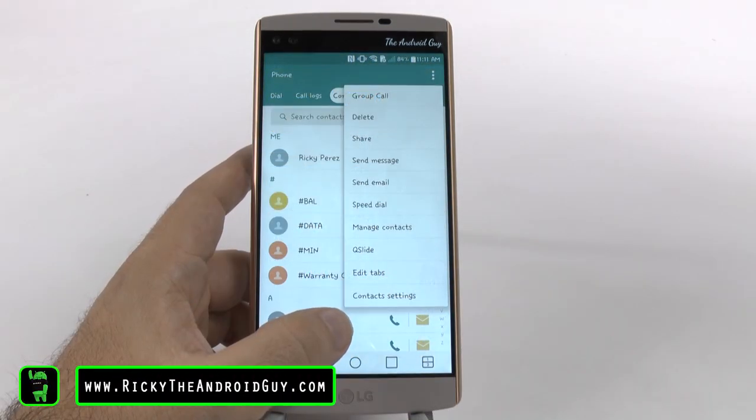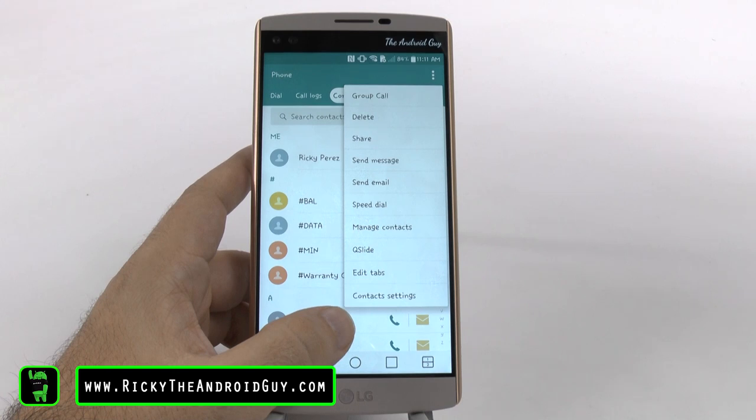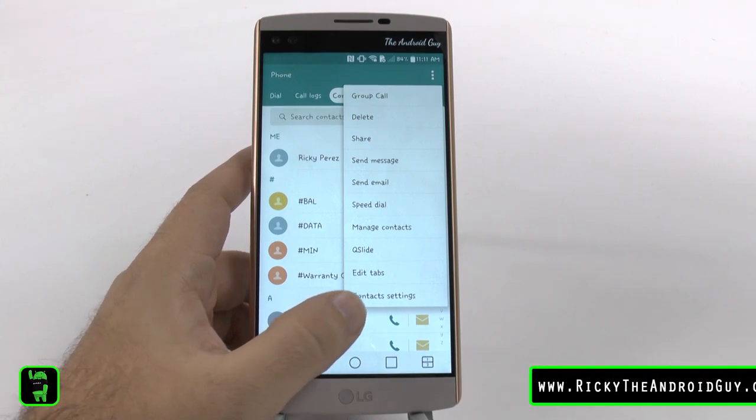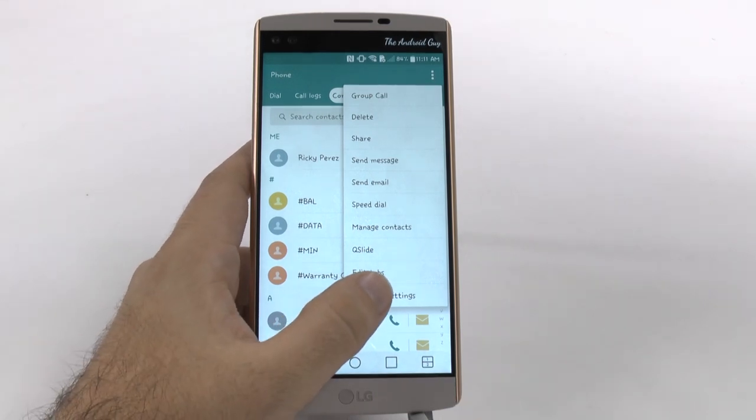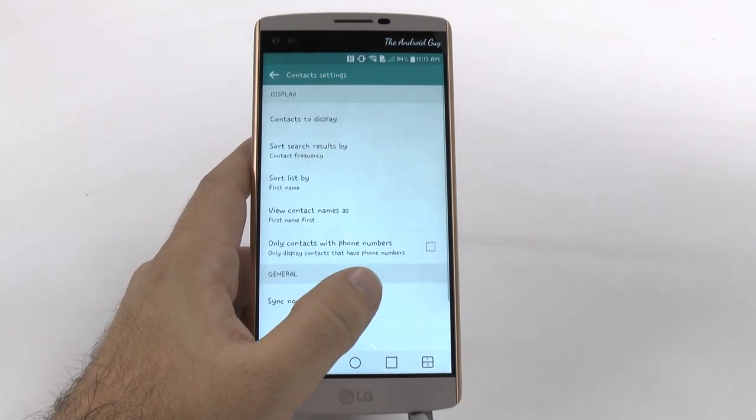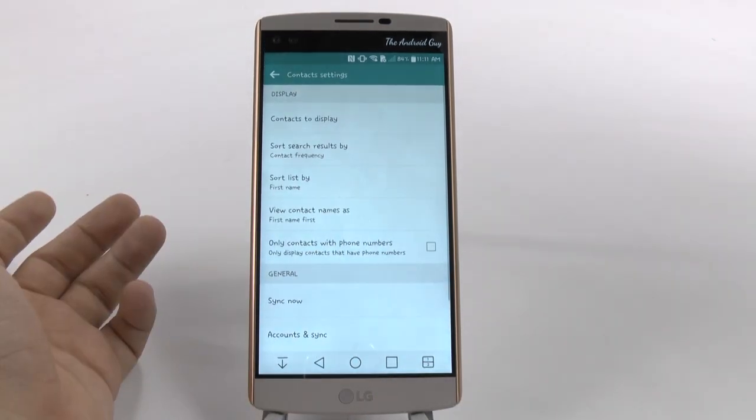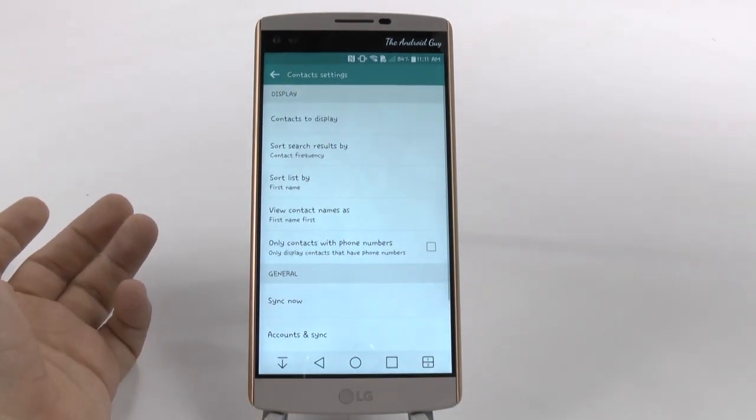Now, for the next hidden feature, we are going to go under contact settings, and we're going to be able to search our contacts.